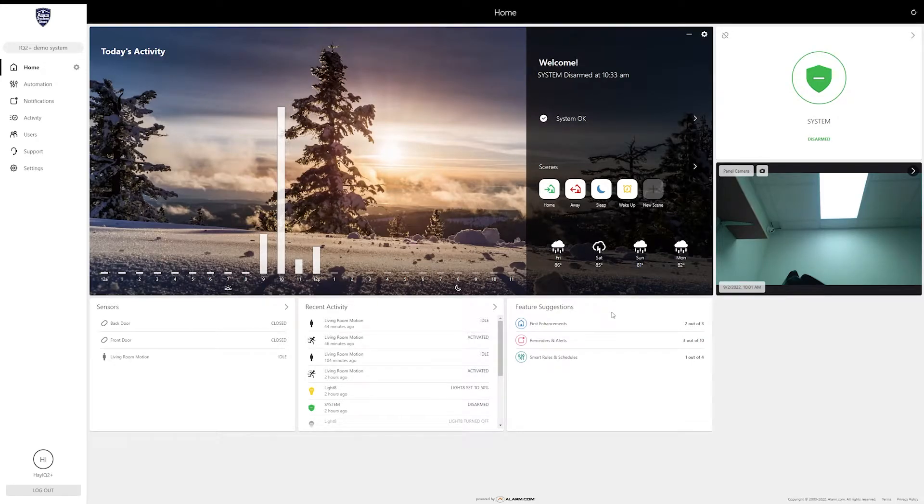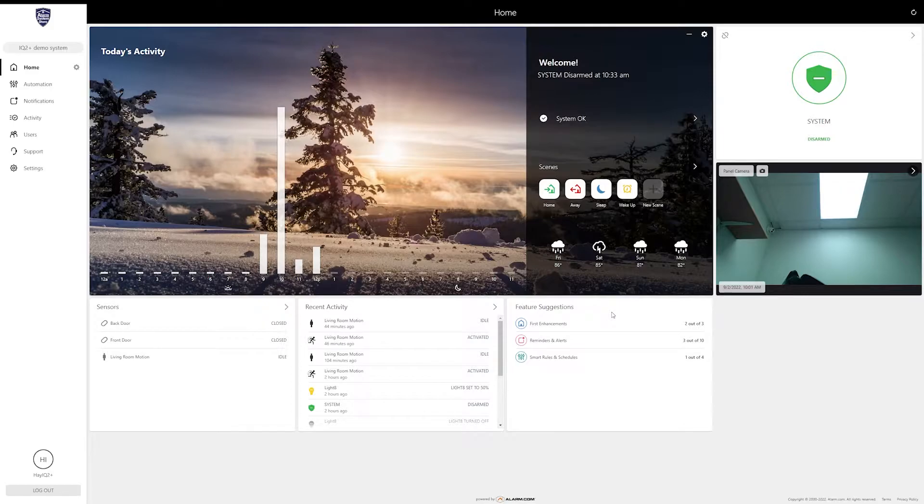Hey guys, Hayden here again from Alarm System Store, and today I wanted to show you how to enroll smart devices and use them with the automation that alarm.com provides.